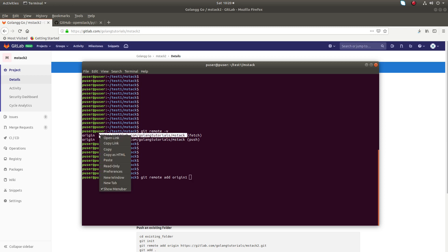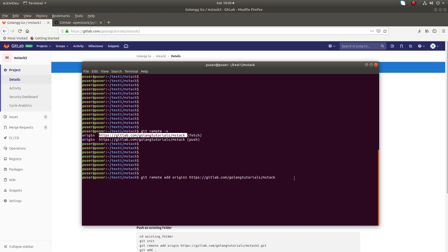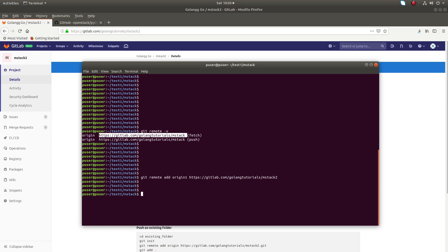So I have created a new repo here, you can see new repo here mstack2. This is mstack, mstack2 is a new remote Git project name. You can add it like this.